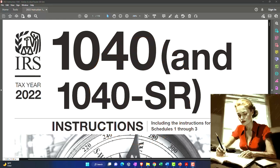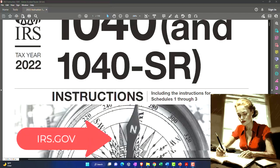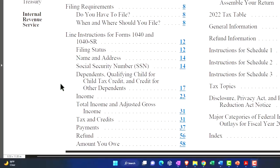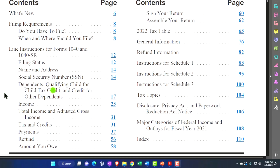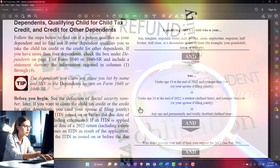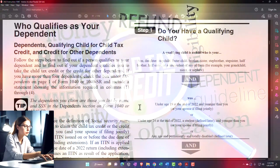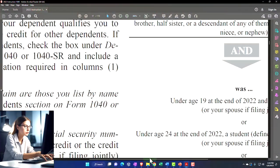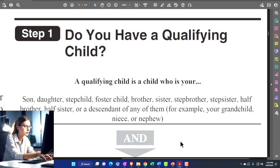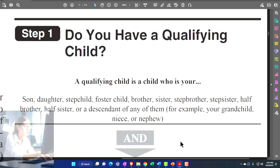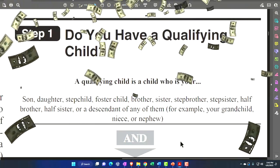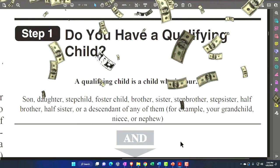We're looking at the Form 1040 instructions for tax year 2022, found on the IRS website irs.gov — specifically at dependents, qualifying child for child tax credit, and credit for other dependents. The child tax credit and the other dependent credit are closely tied to whether someone qualifies as a dependent. The general thought process: does someone qualify as a dependent, and if so, what are the tax benefits? The biggest benefit is typically the child tax credit, and if that doesn't apply, we look at the other dependent credit.